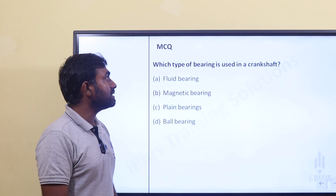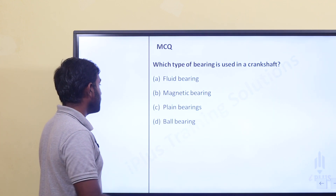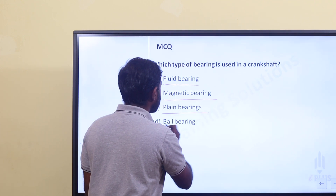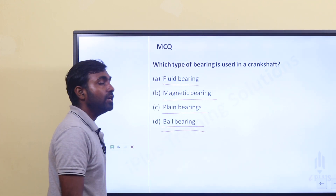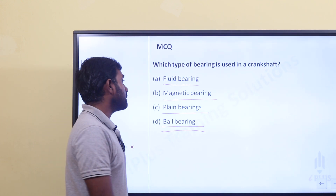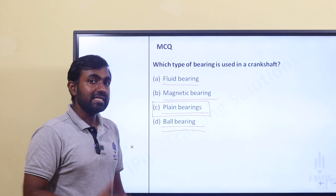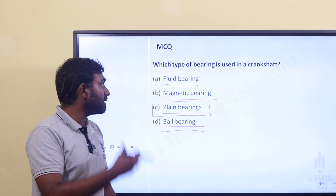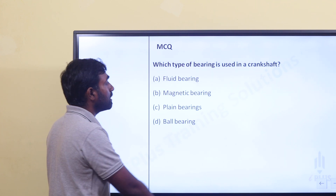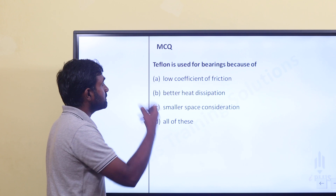Which type of bearing is used in crankshafts? The answer is plane bearing.